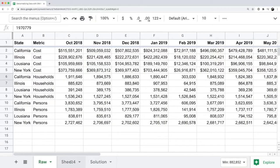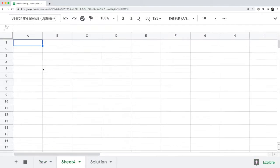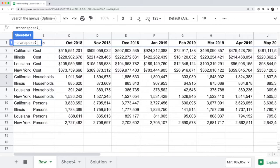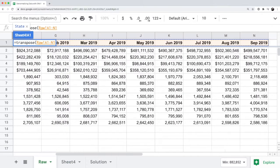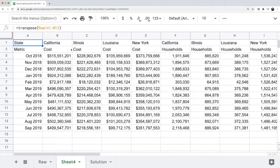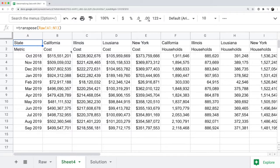If I go to cell A1 of an empty spreadsheet and I say equals transpose, and I just select all the data in the original raw data set and hit enter, you'll notice that the transpose function just flips everything onto another axis.